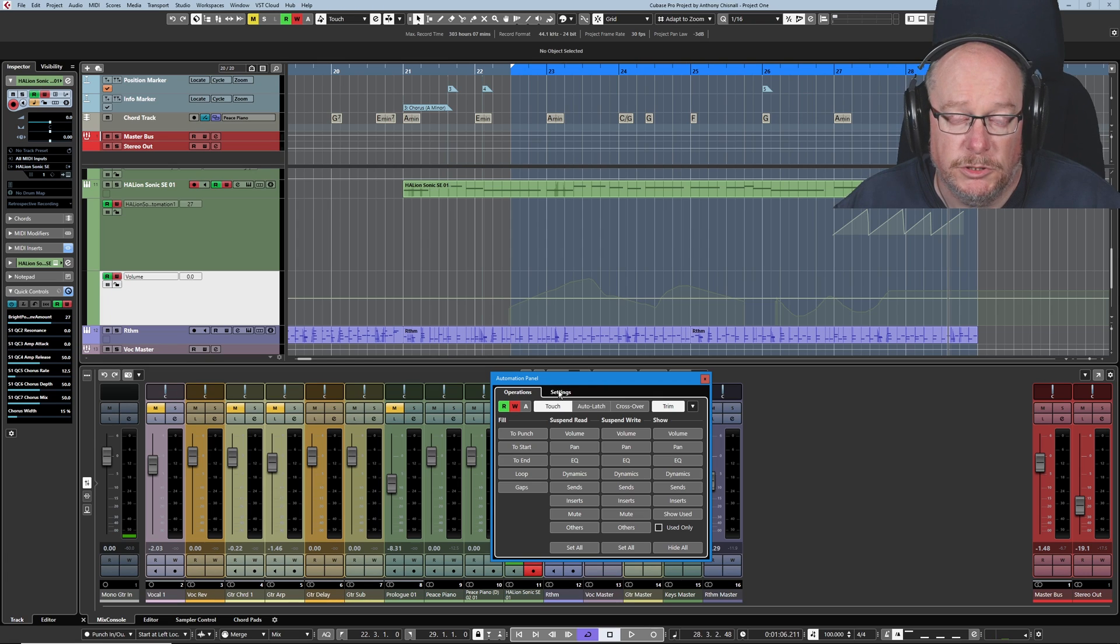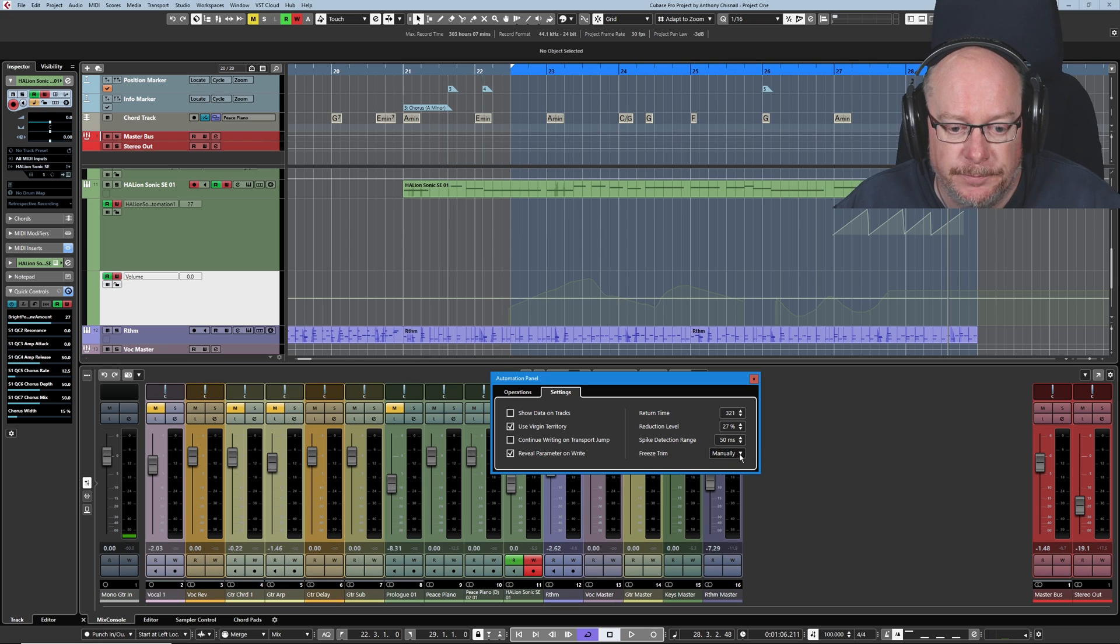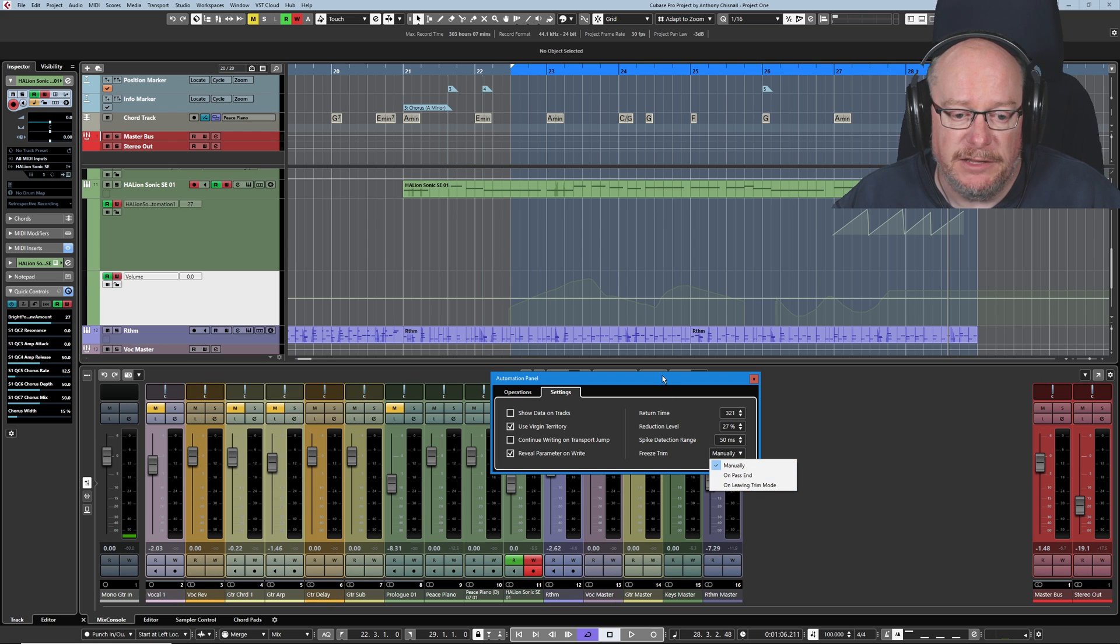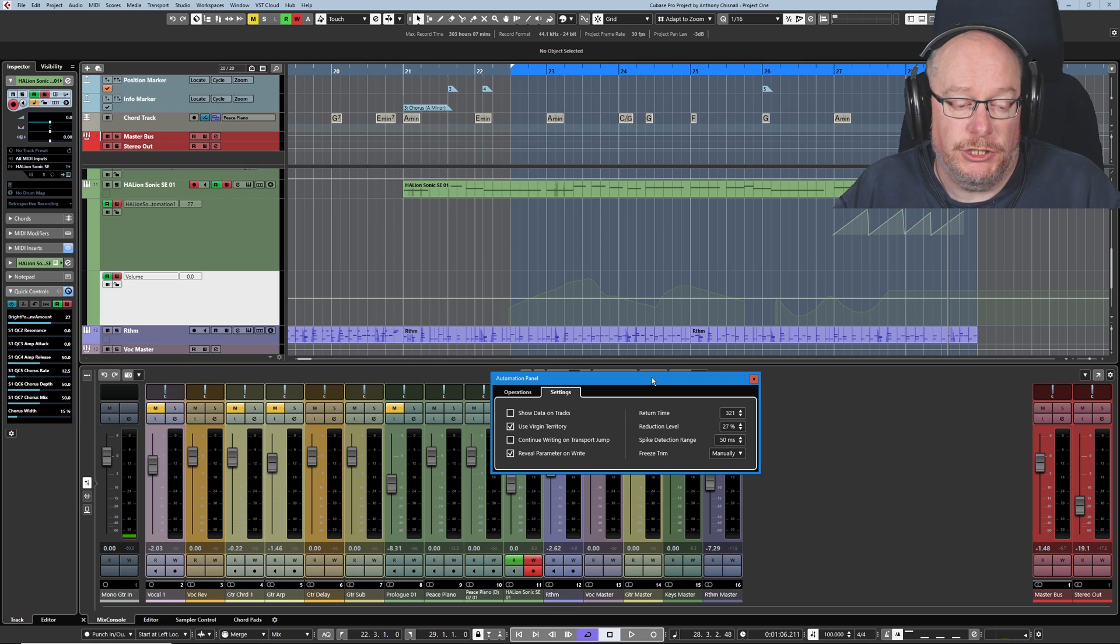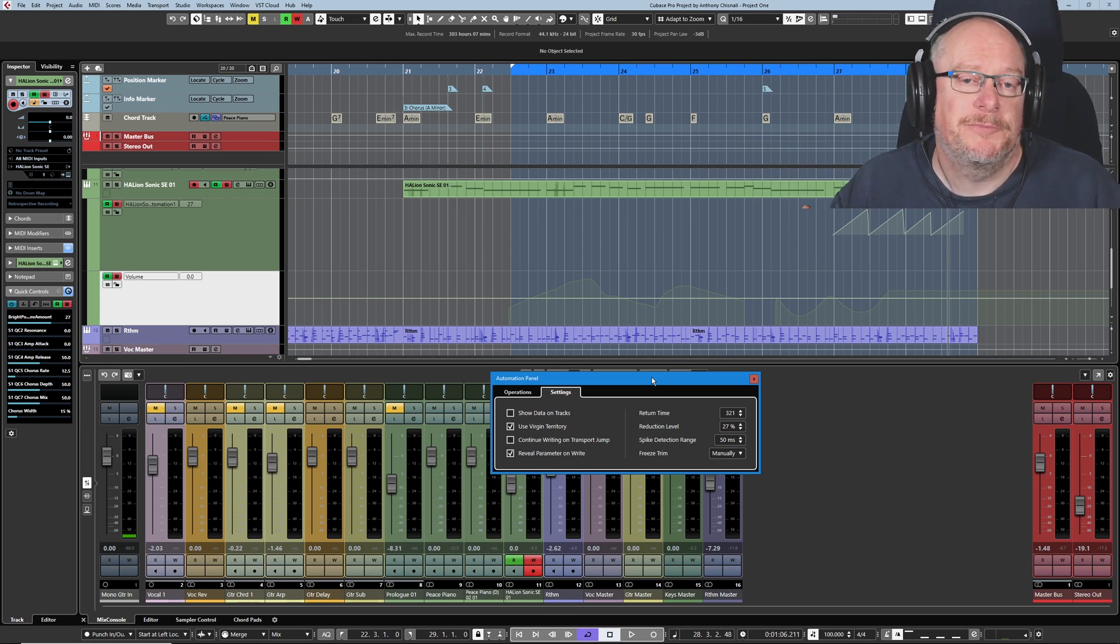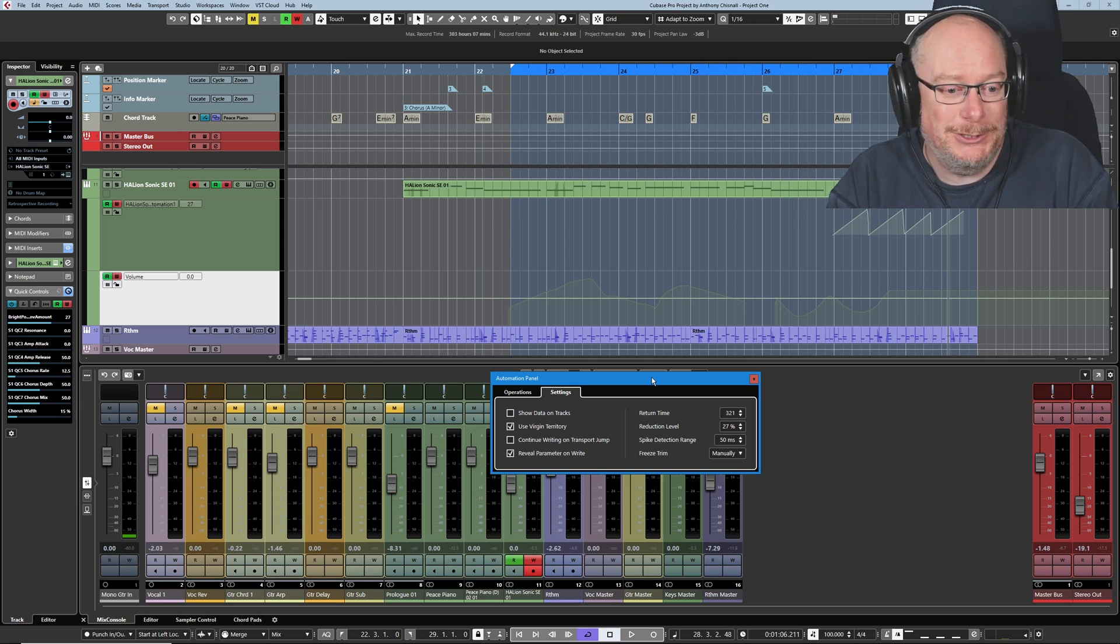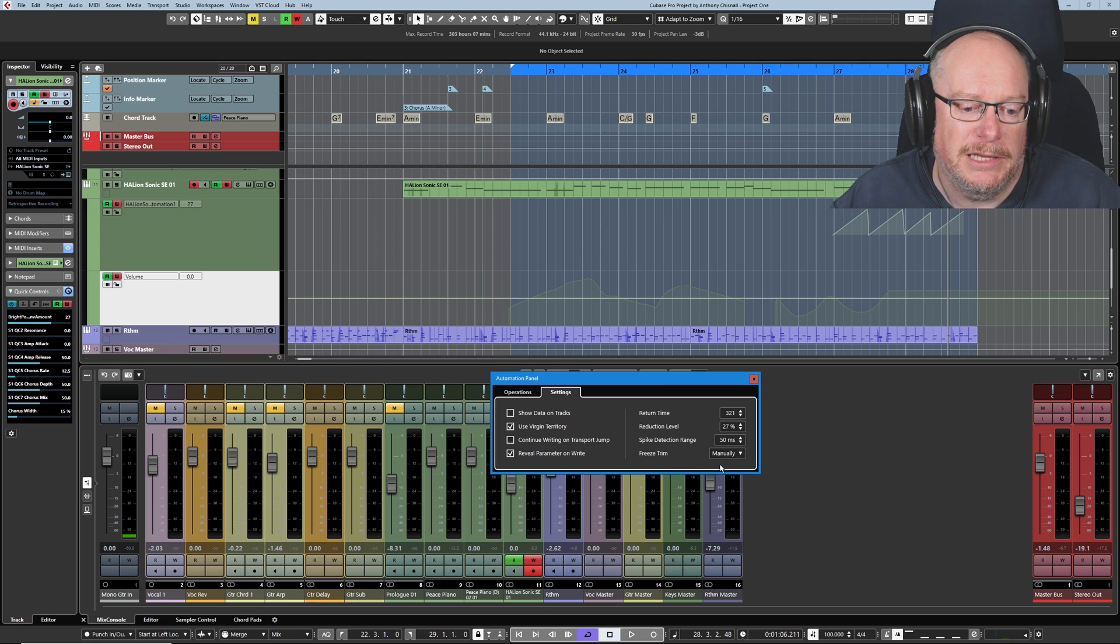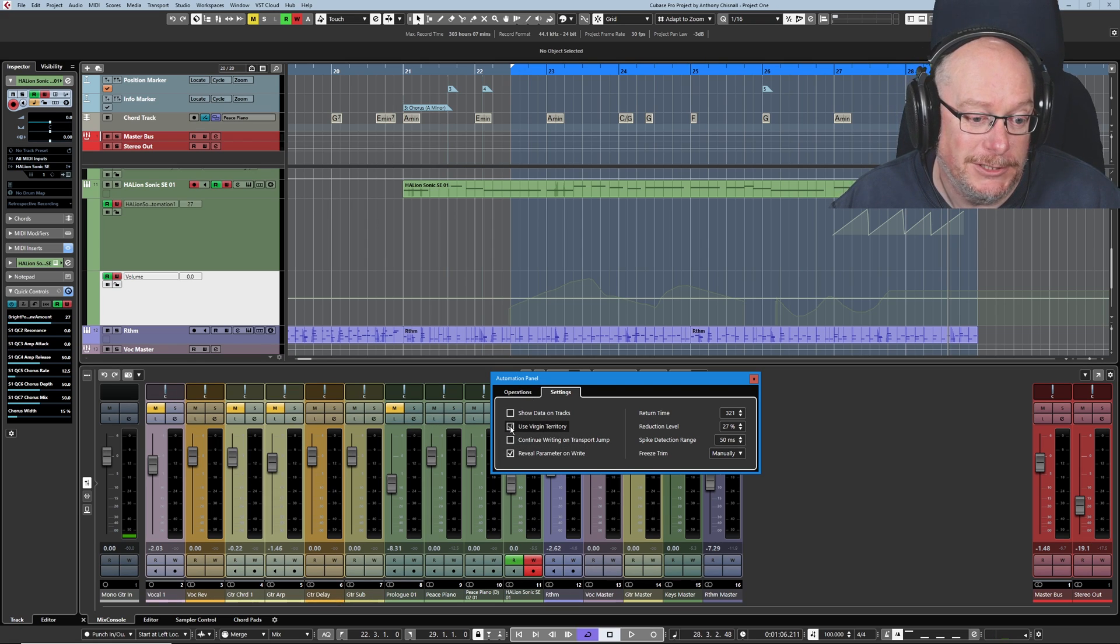But I do want to make quick mention of the freeze trim option in the settings tab. You couldn't make this so hard, could you? I basically have that on manual. If you've got either of the others, pass end or leaving trim mode, you'll be playing with the trim feature, perform one of those things accidentally and suddenly the trim gets frozen and that's your new value. You think, no, I didn't want you to do that. I was just playing and now you've frozen it and made it permanent. So I leave freeze trim in manual mode and then you just can't get yourself in trouble. And I'm also going to turn virgin territory off.